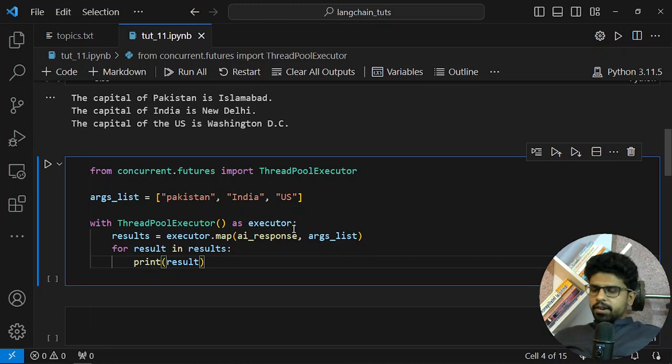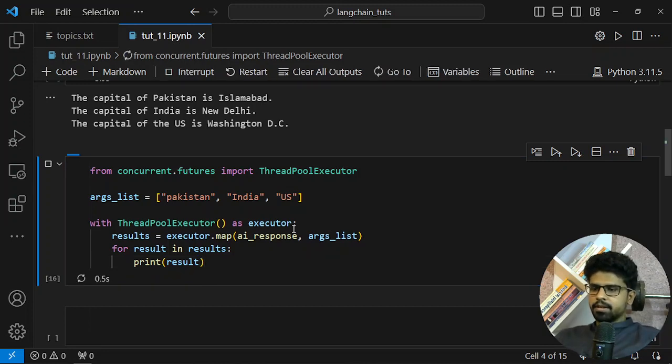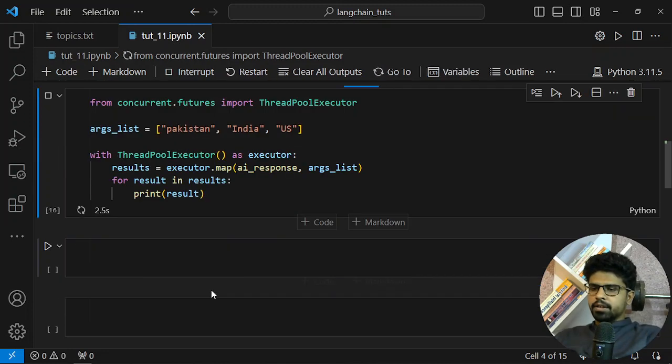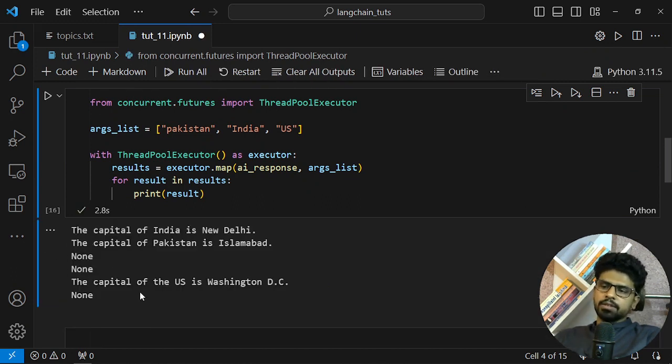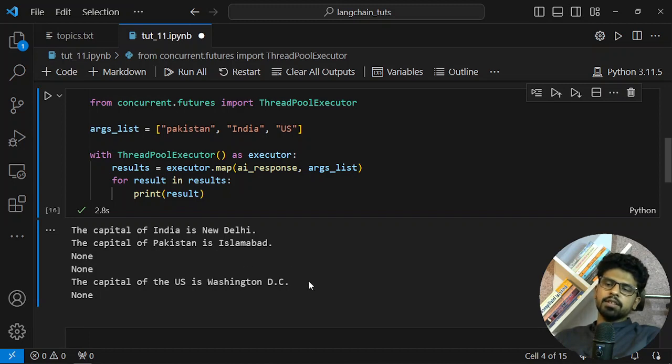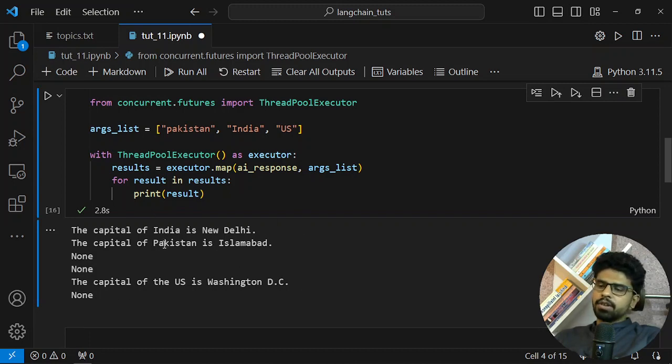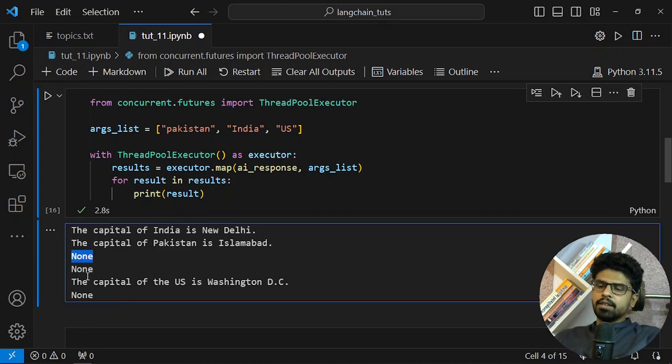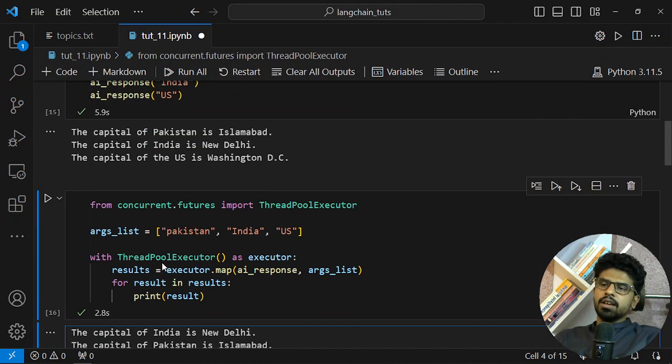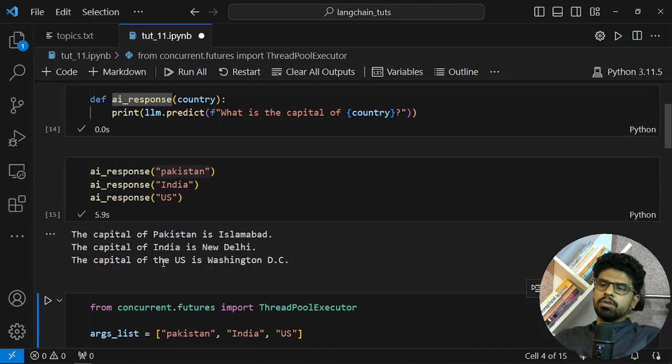Okay, so at once we get all the systems. All of the calls are going to OpenAI at once and then we are getting the response. Why are these None coming? Because we are not giving any value in the return of the function.